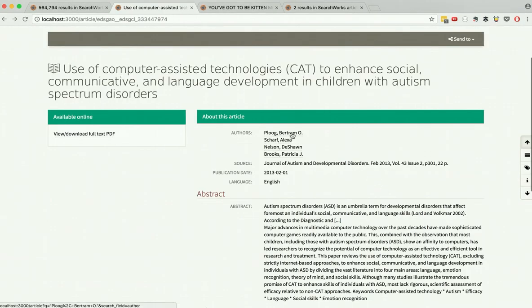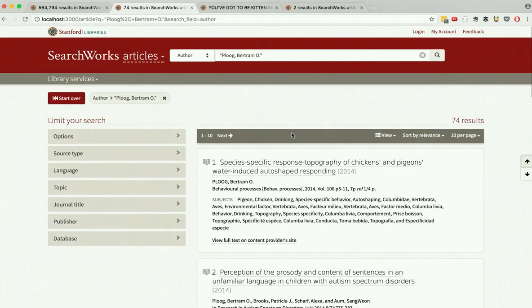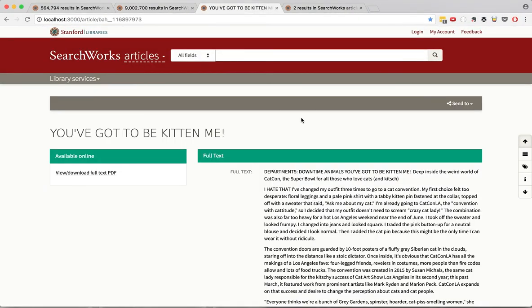This week we were also able to add linked search via author name. We have also updated the branding to reflect when the user is in the article context.